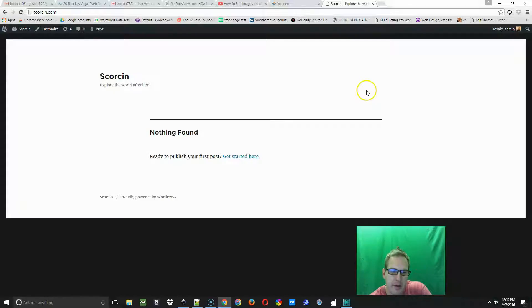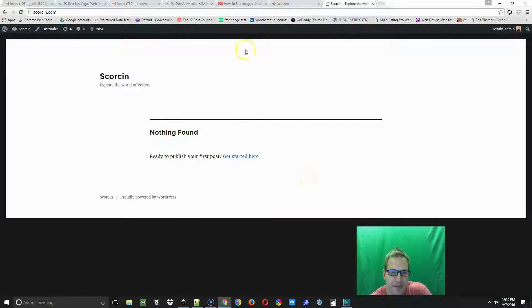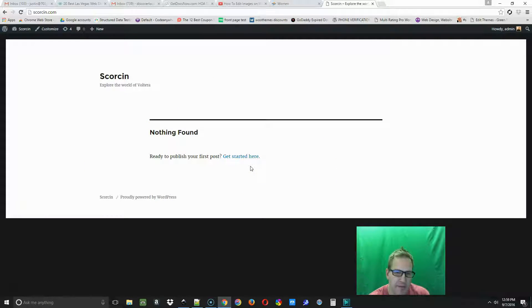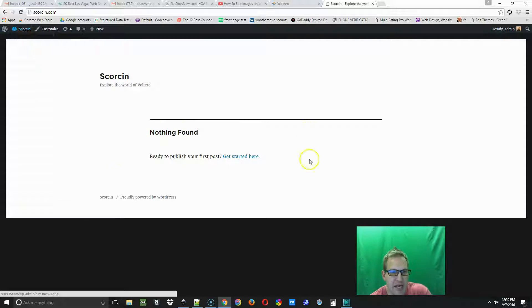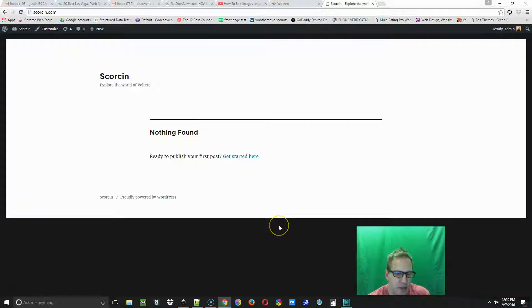Hey guys, this is Justin with 702pros.com. In this video I'm going to show you how to change out your WordPress theme. Let's get started. So I'm on the front end of WordPress on my site and this is what anyone that visits the website will see. We're going to go ahead and go to the dashboard.